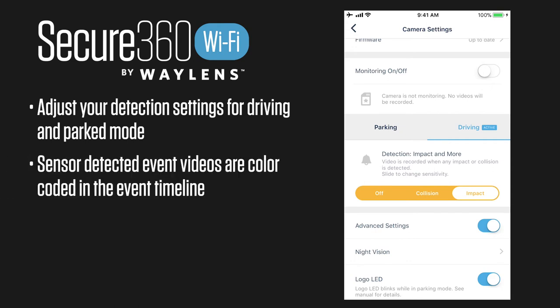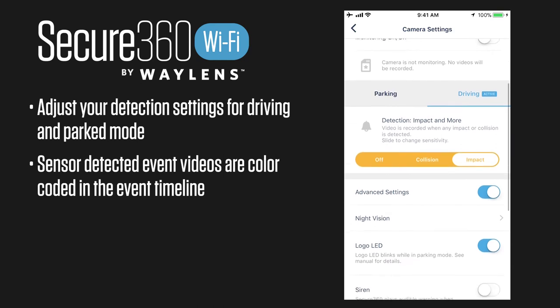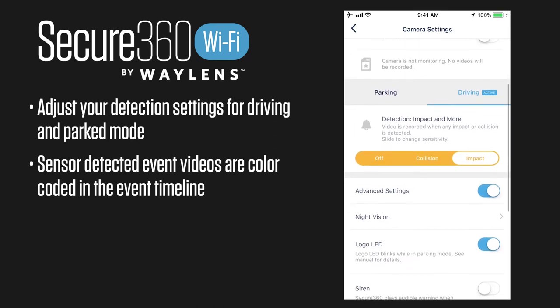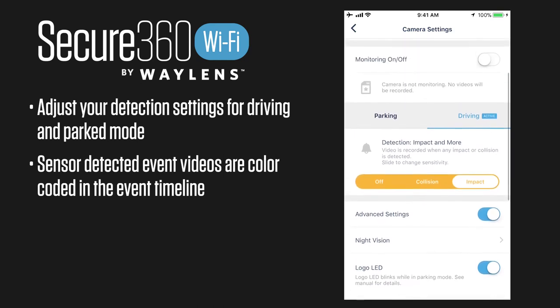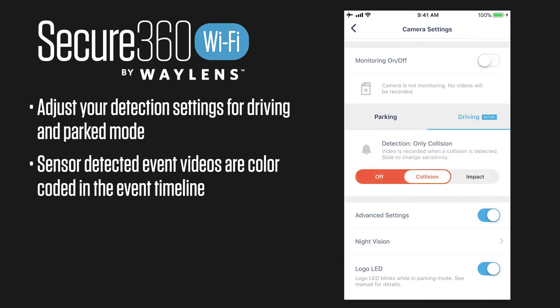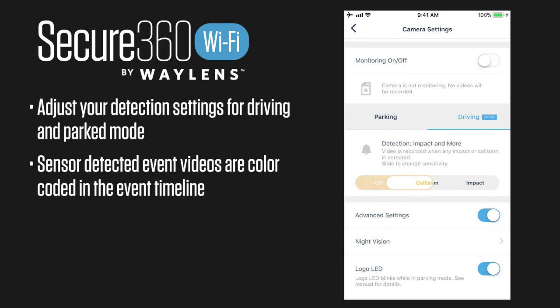The difference between an impact and a collision: an impact is a slight bump — maybe someone opens their car door into yours. A collision is when something hits your car. If you don't want this to create highlights while you're driving you can turn it off completely, though we recommend keeping it on.